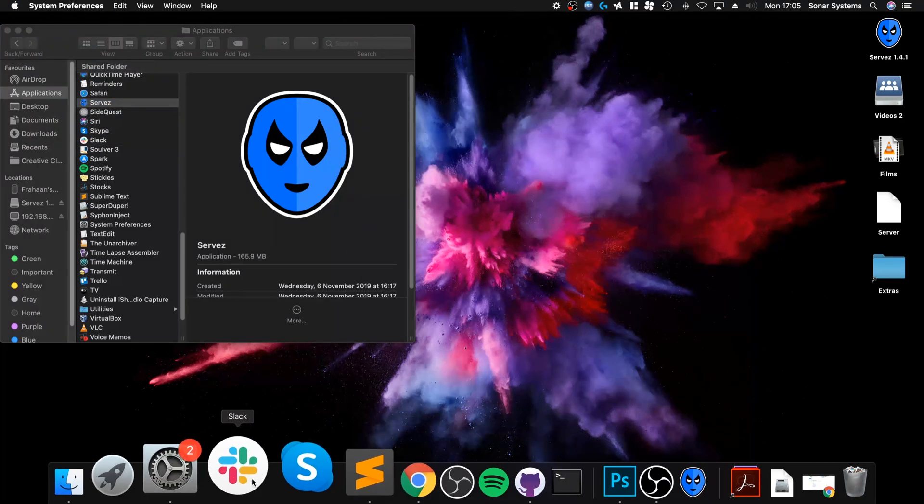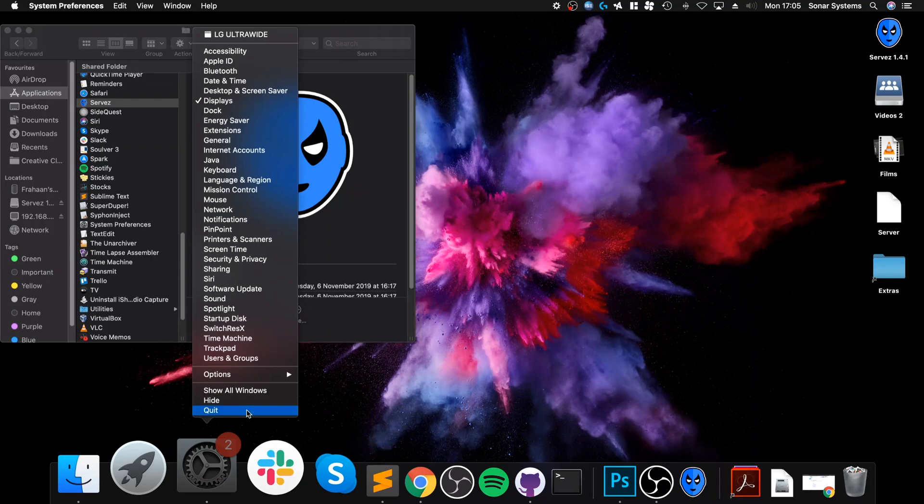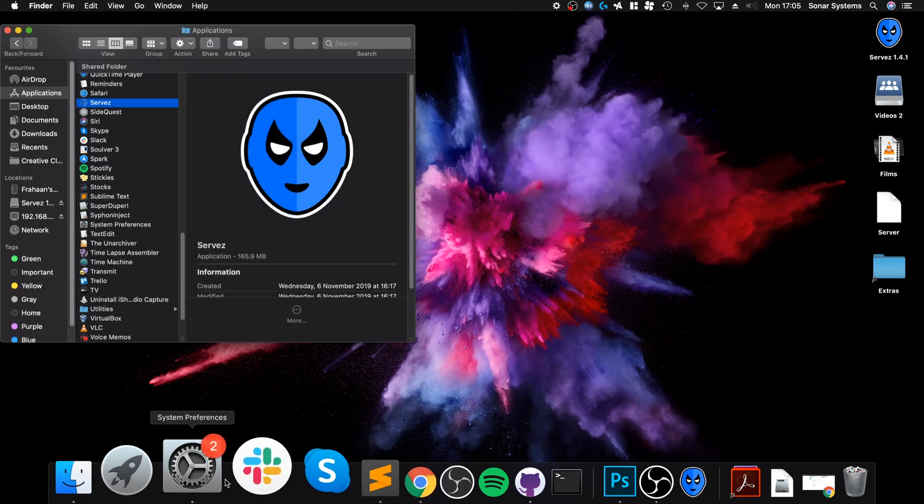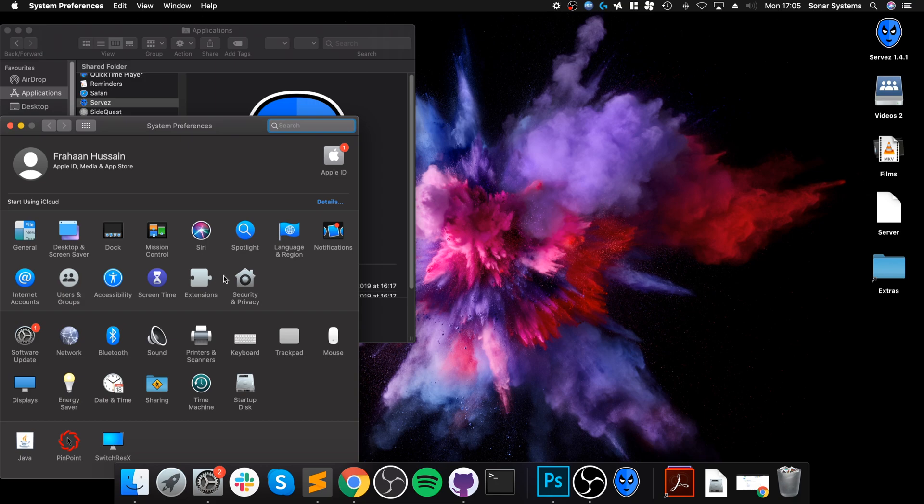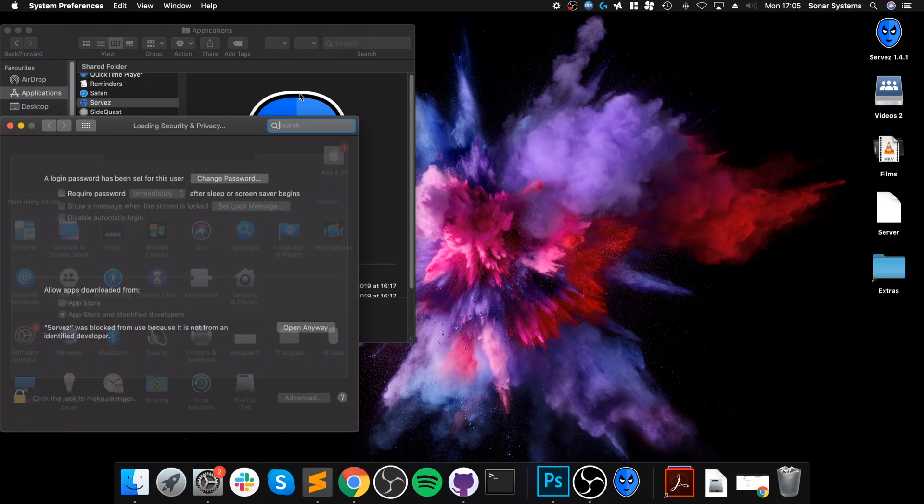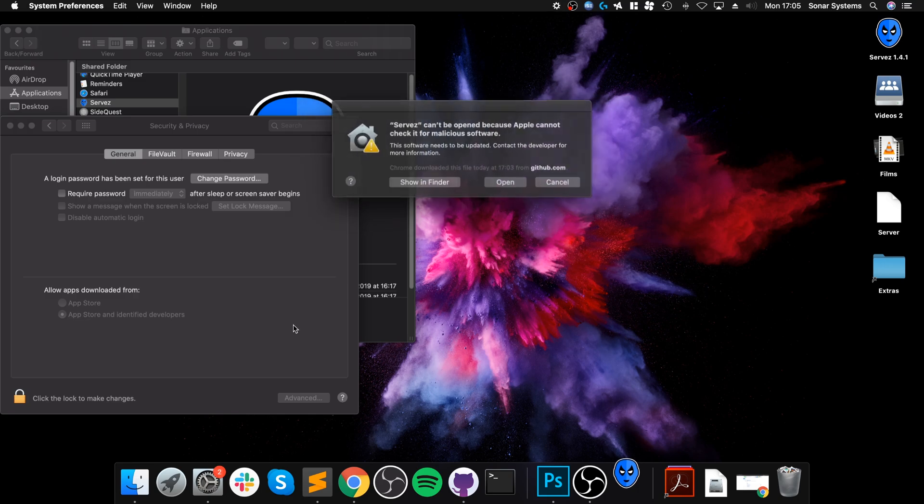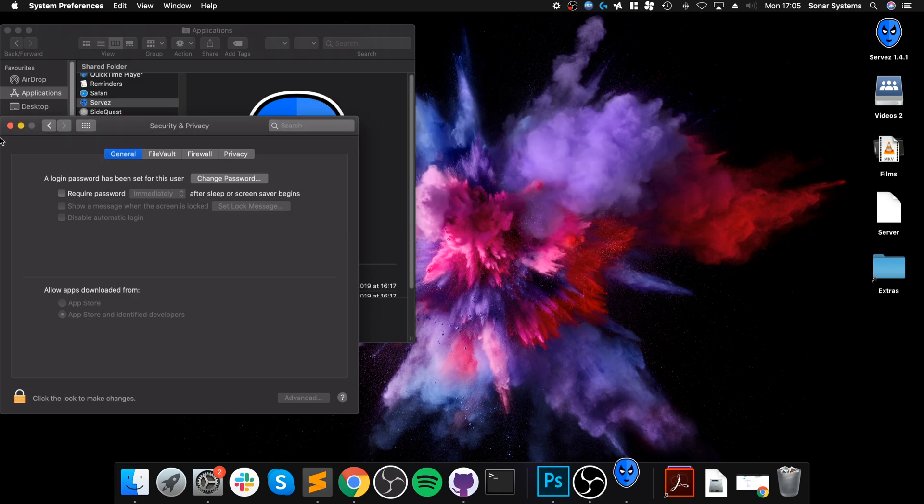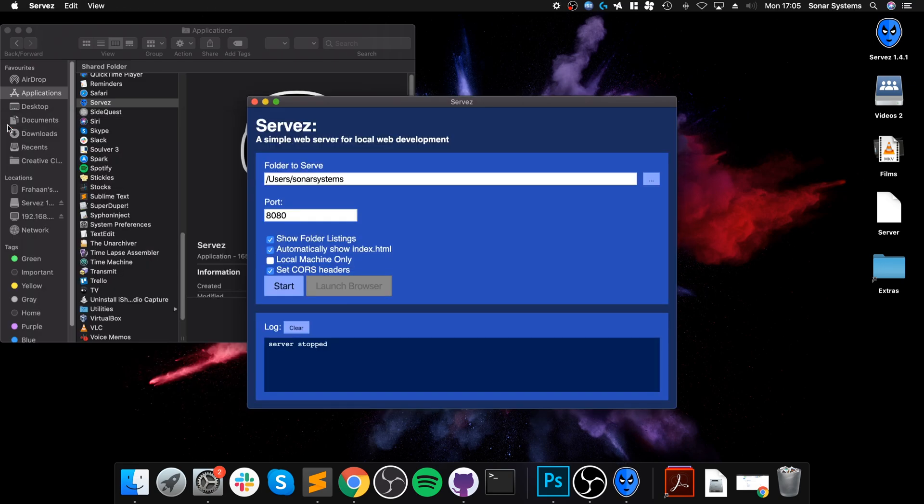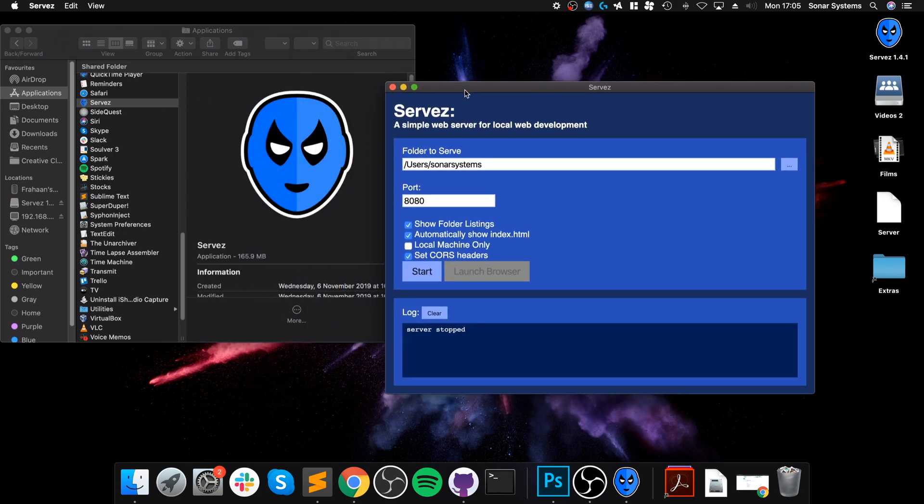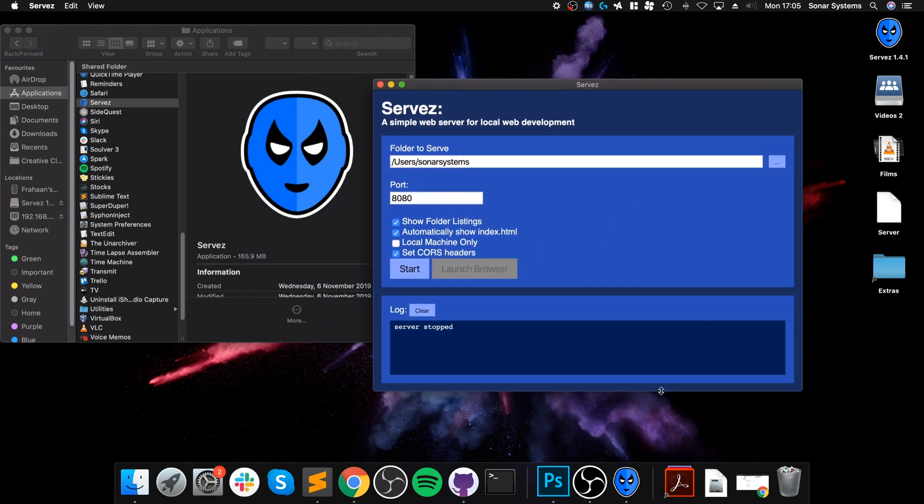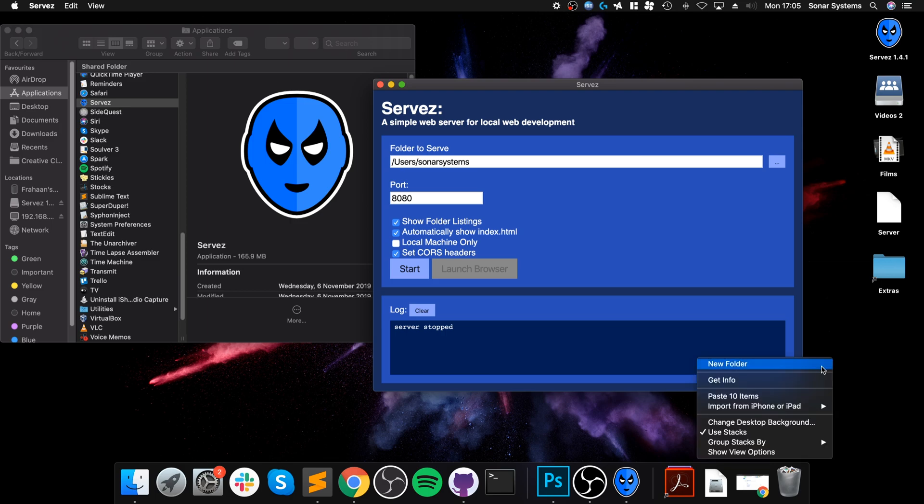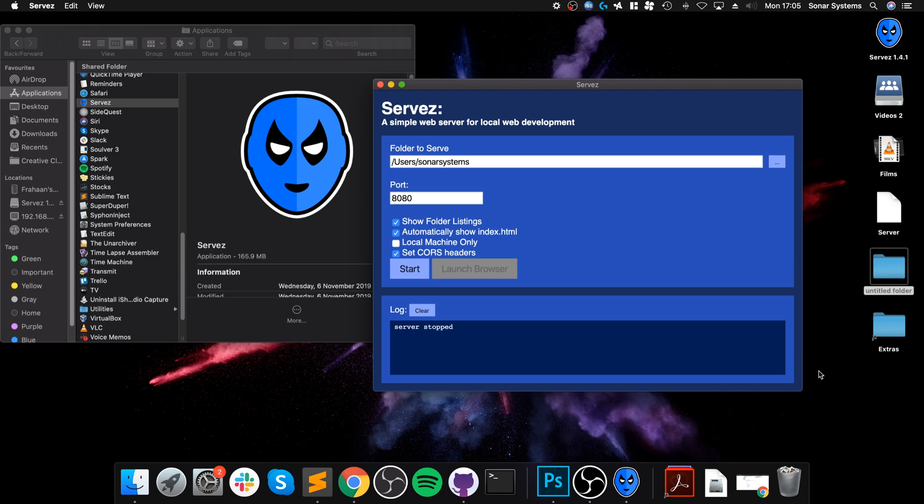If you get this security message on Mac, all you have to do to fix it is go to System Preferences, go to Security and Privacy, and click 'Open anyway,' then click open. If you get that problem, it should only be a Mac related issue. Now it's asking which folder we want to serve. I'm going to create a folder on the desktop called webgl.